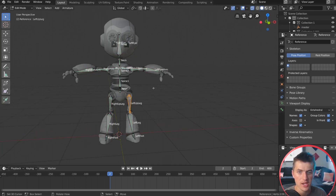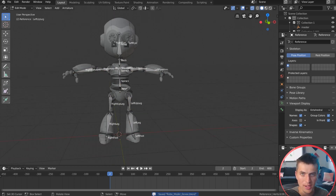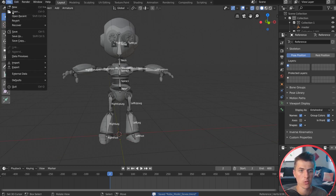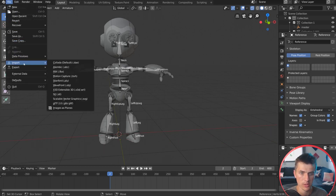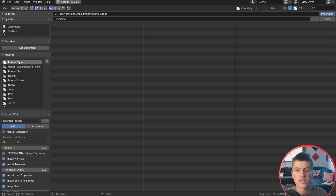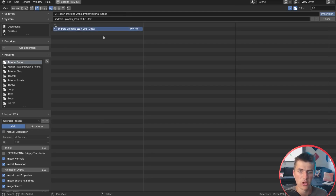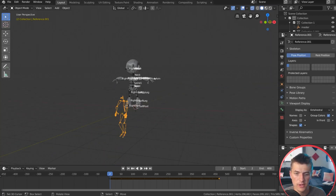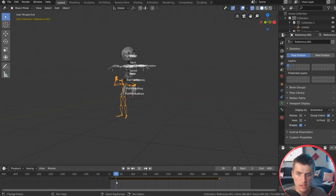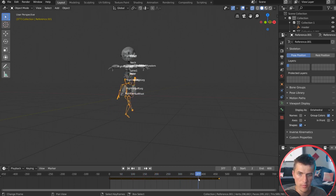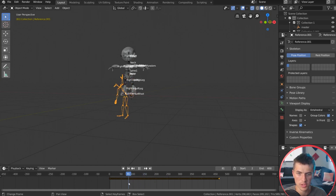Now for the fun part — we're going to import the data we just captured and map our robot to it. Go to File > Import FBX, locate the scan you downloaded that was captured off your phone, and import the FBX file. After a few seconds it imports, and you can see we have our data — it starts off with waving, moving around, kicking the leg back, moving the arms around, and all the data looks like it's captured really well.